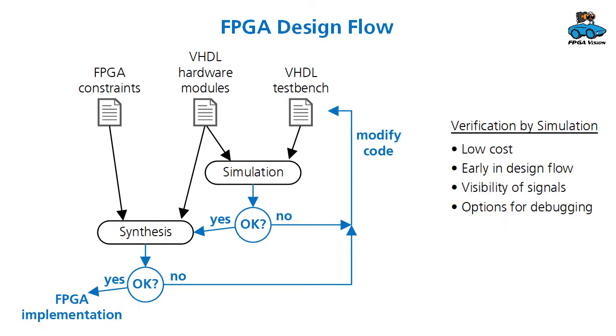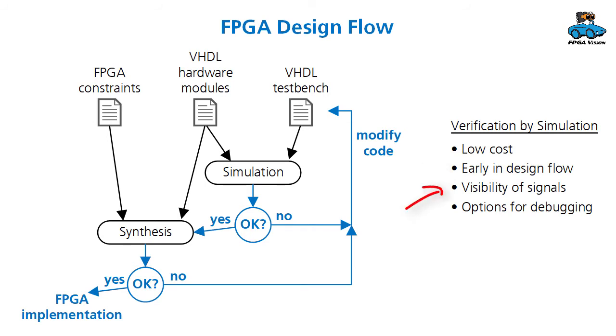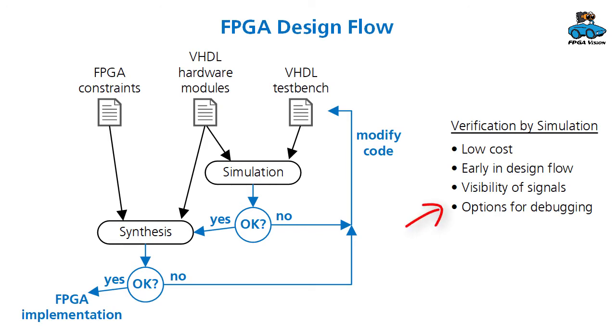Performing verification by simulation has several advantages. The costs are relatively low, you do it early in the design flow, so you have the chances for early correction of errors. You can see all signals of your design, so visibility of the hardware is very good. And you have several options for debugging like breakpoints.